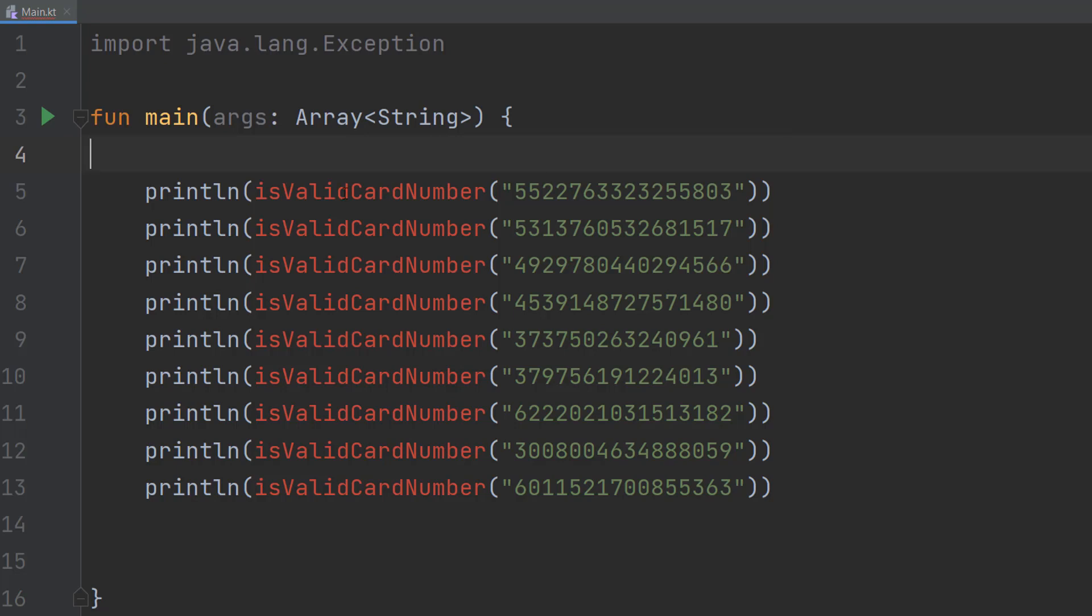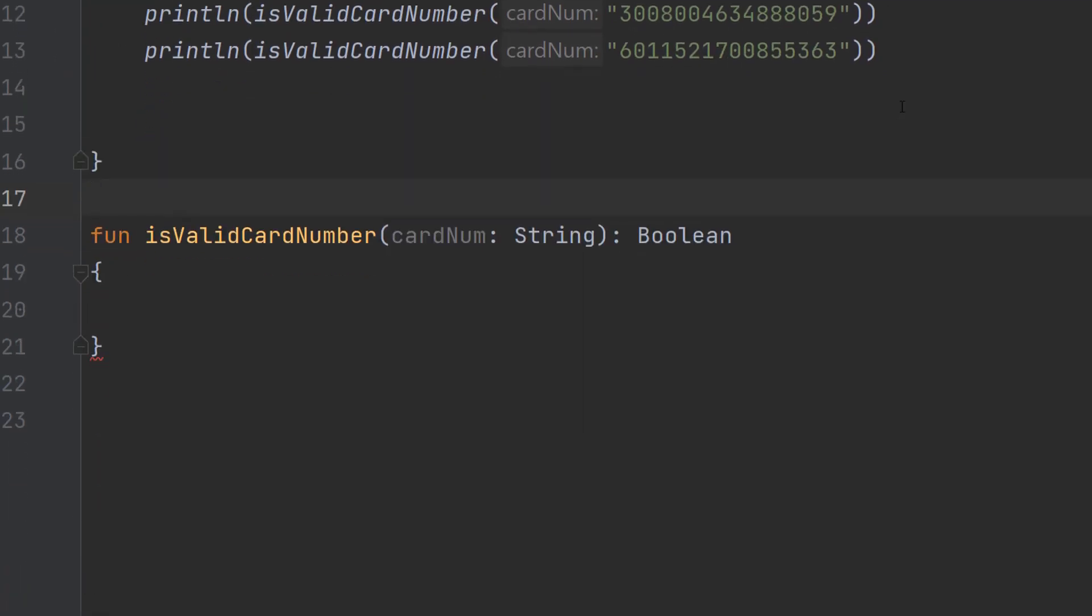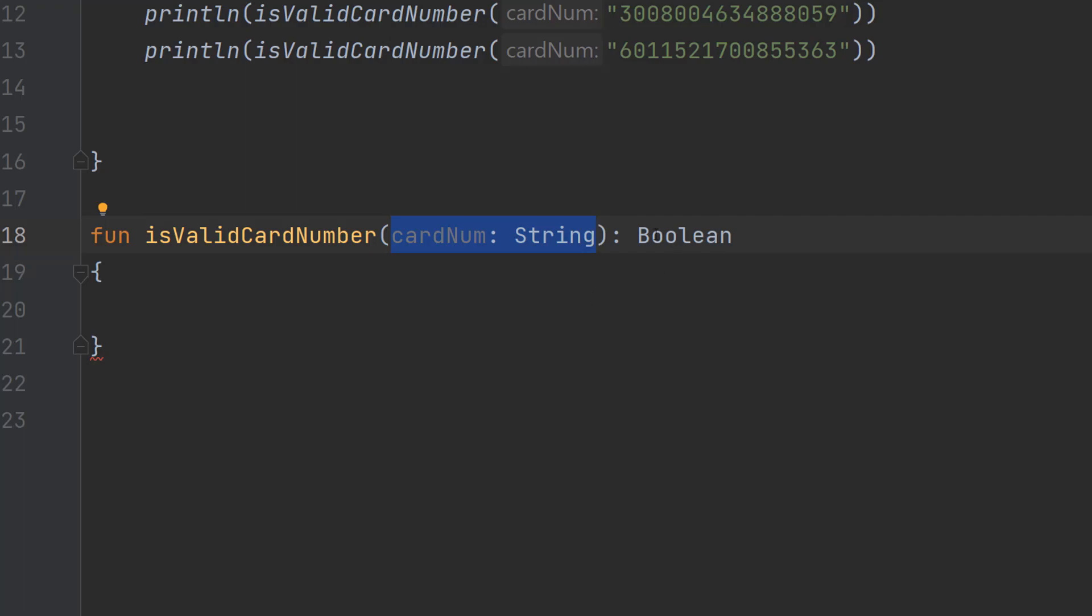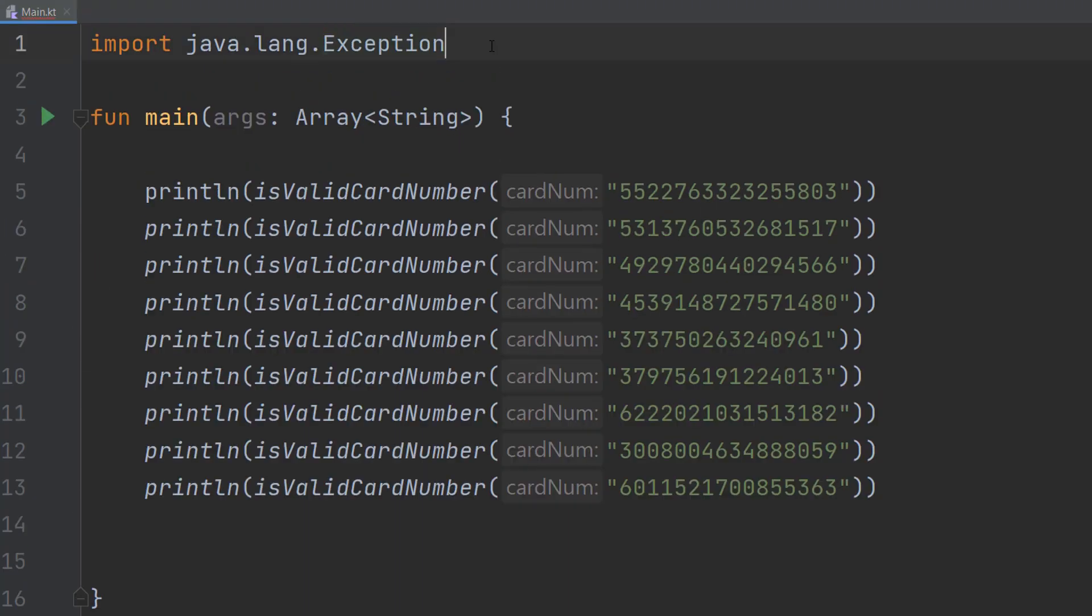So let's go and define this is valid credit card number function. We are going to do is valid credit card number card num colon string colon boolean. So basically this is a function it's called is valid card number. The only parameter we're going to have is a card num and it's going to be a string and we're going to return a boolean. True for valid, false for invalid.